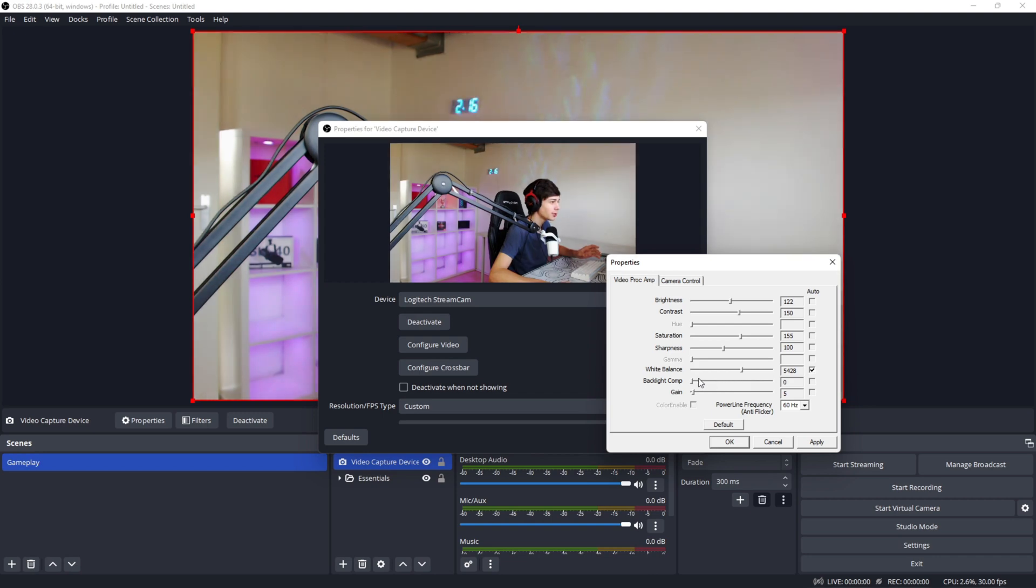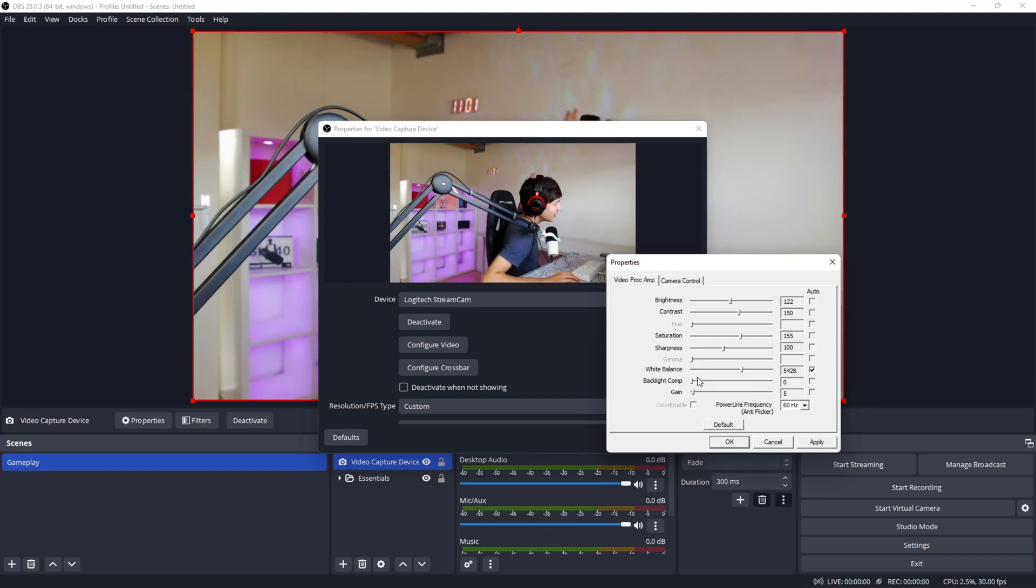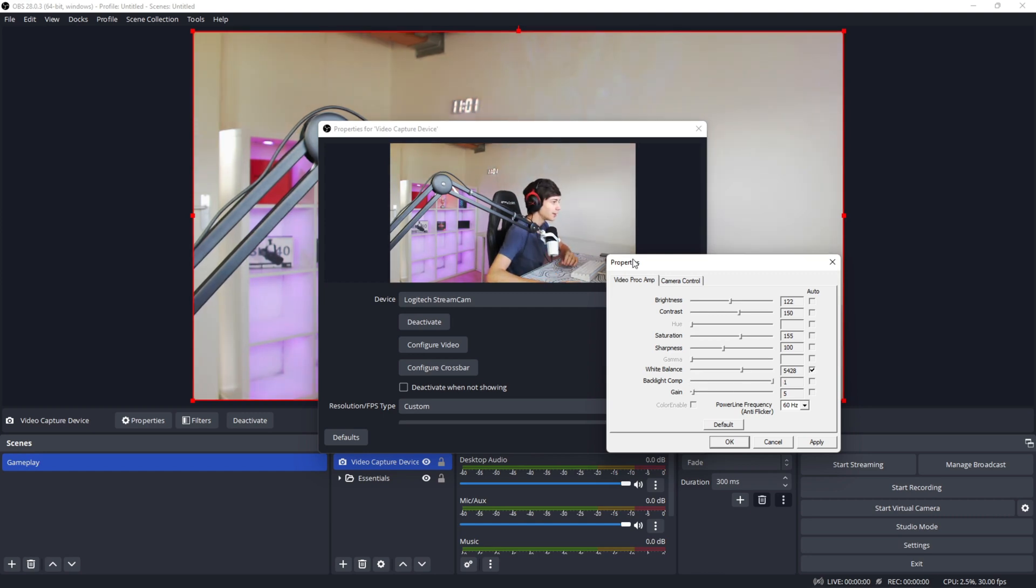And for backlight composition, if you don't have very good lighting and you have like on my wall some dark spots over there, by turning this option on, it's going to eliminate that a little bit and make it more evenly bright.